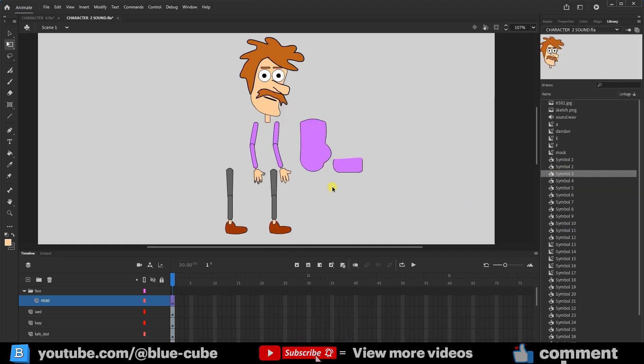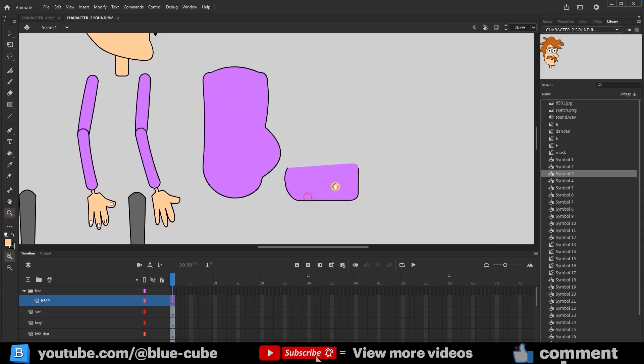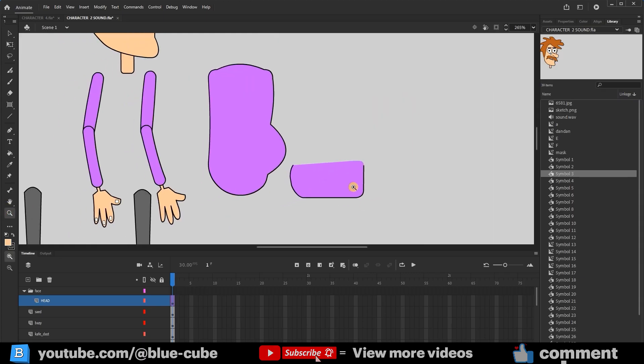The next thing we should do is set the anchor point, which is very important for the bones and movement of the character. We will say where the joints should be and where the rotation should be made.